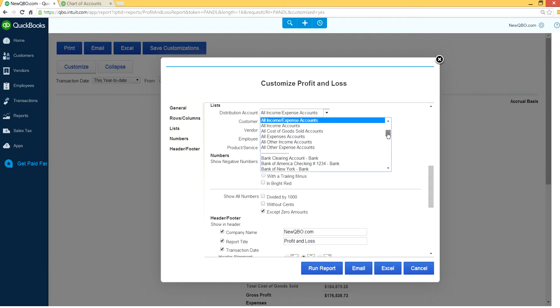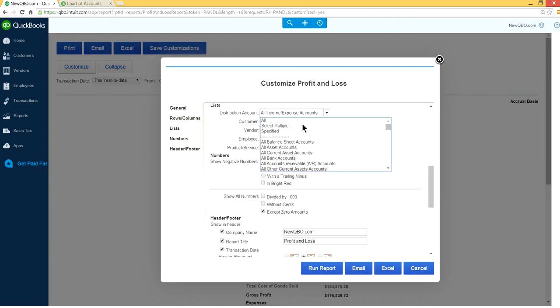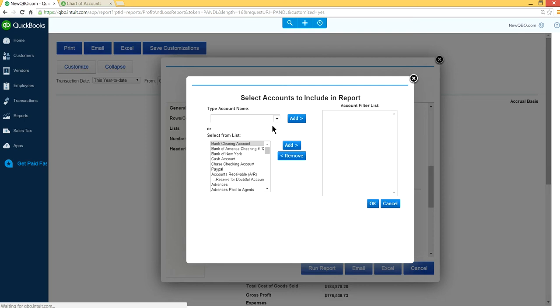And go up a little bit. So you'll see all selected multiple and specified. So in this case we want to select multiple. Let's click this one.